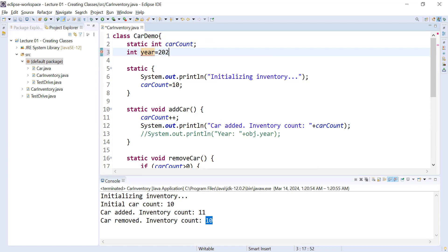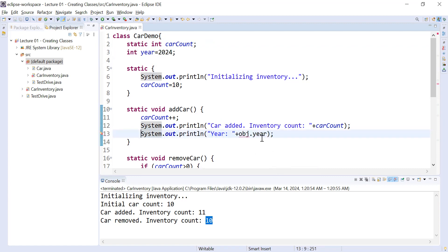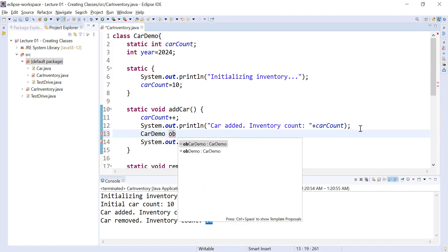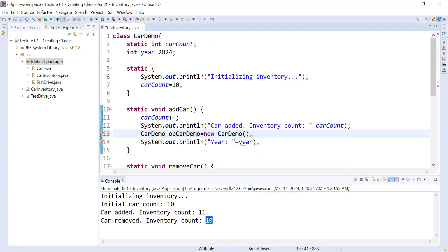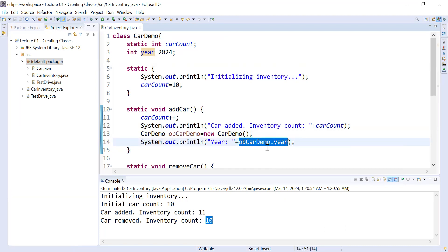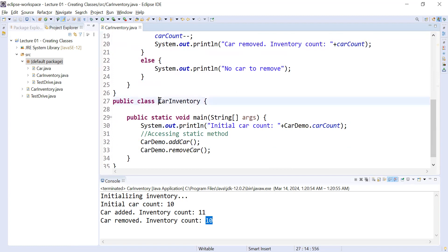Inside a static block you can't access non-static data. For example, if you define int year = 2024 as a non-static instance variable, you will not be able to access it directly inside the static block. However, if you want to access this non-static data inside the static block, you can create an object of the class: CarDemo obj = new CarDemo(), and then use obj.year to access it. That is the way to access non-static data inside a static block.